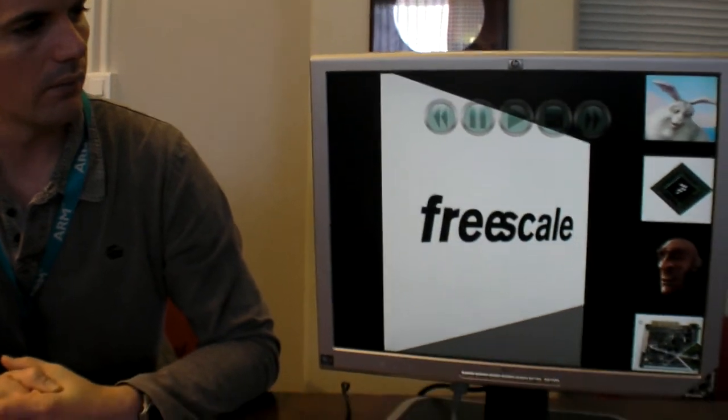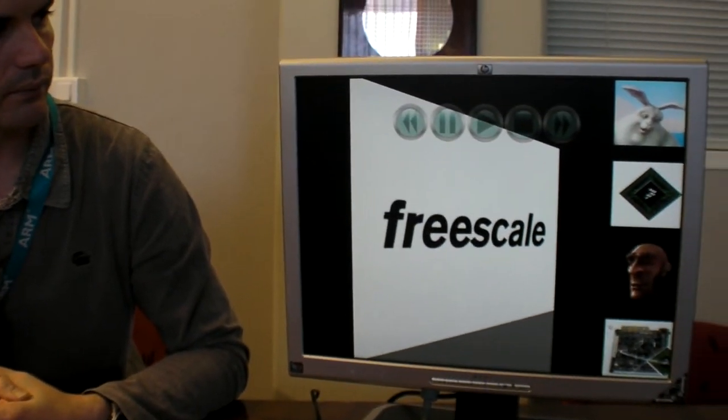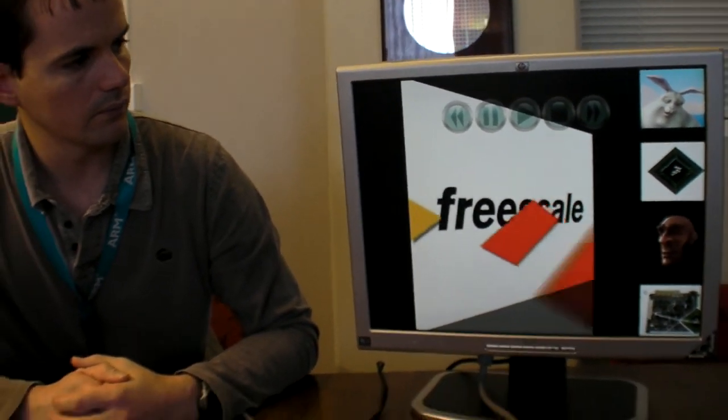Thanks. The IMX51 also plays 720p video, right? That's right. You can actually play 720p video in a 3D box somewhere.